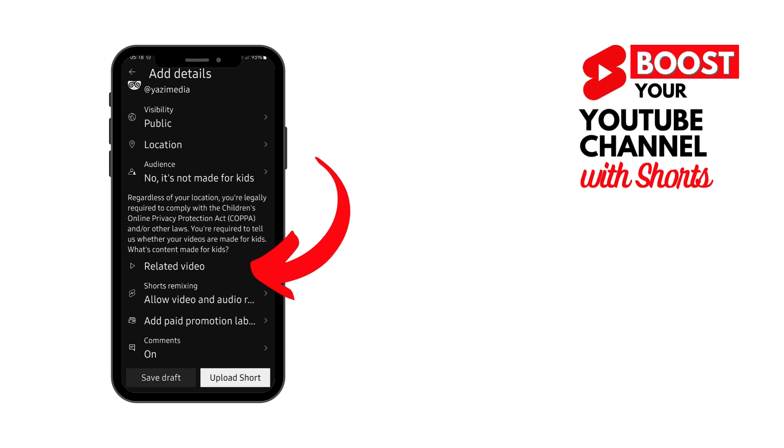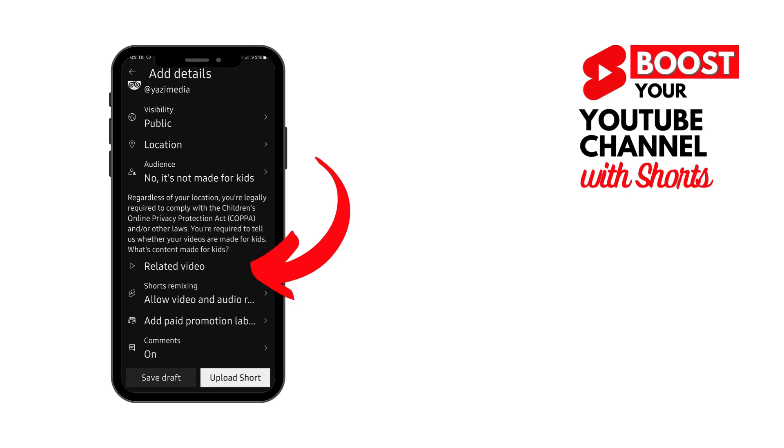Then scroll down before you do anything else and find you can add other information. You do want to be sure that your visibility is public. If you want to add your location, that could be relevant if it's at a scenic tourist location. And then you add your related video. This is very important because it will help people to find your video if they are looking to find out more.